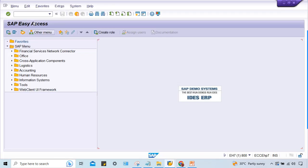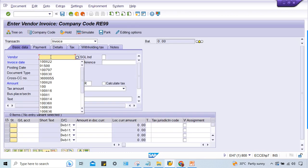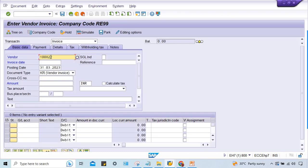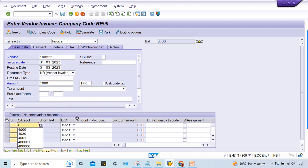We'll do FB60 and the vendor I have to get is this one. Yes, this is the vendor. Give an amount in round figures so it will be quite easy. This is the GL account, let me check it.